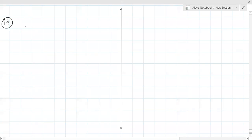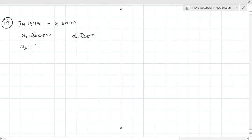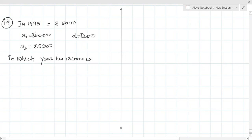Question 19: Subaru started working in 1995 with an annual salary of rupees 5000. He received an increment of 200 every year. So A1 = 5000 and D = 200. Income in the second year becomes 5200. In which year will his salary be rupees 7000?